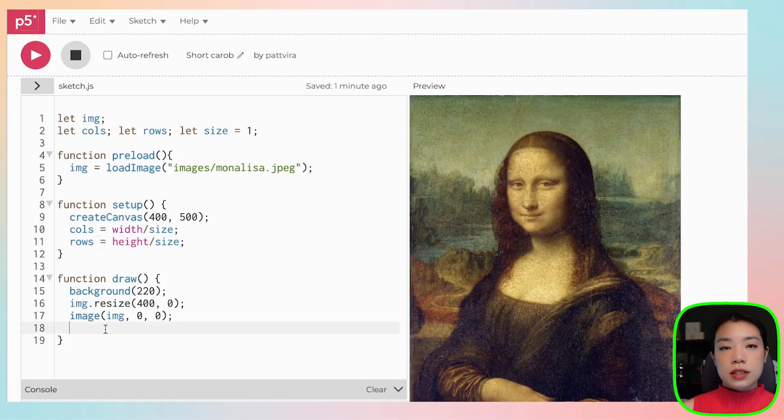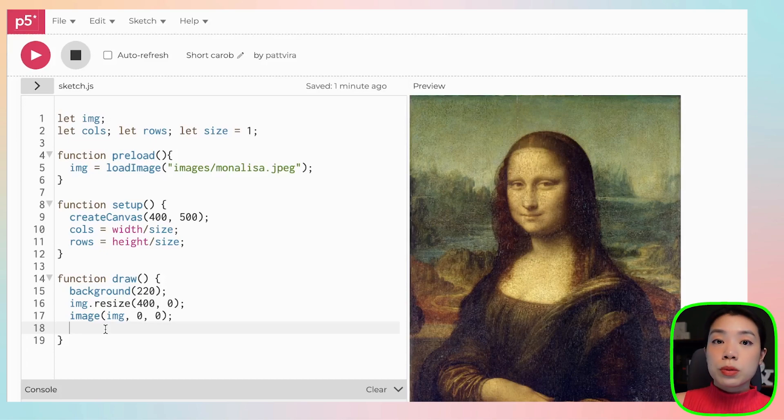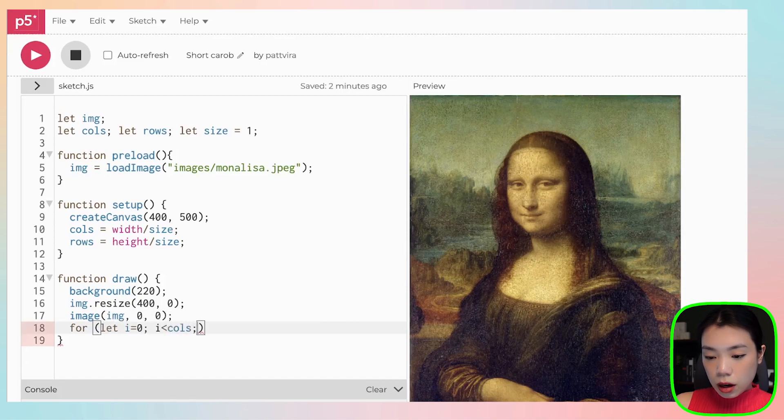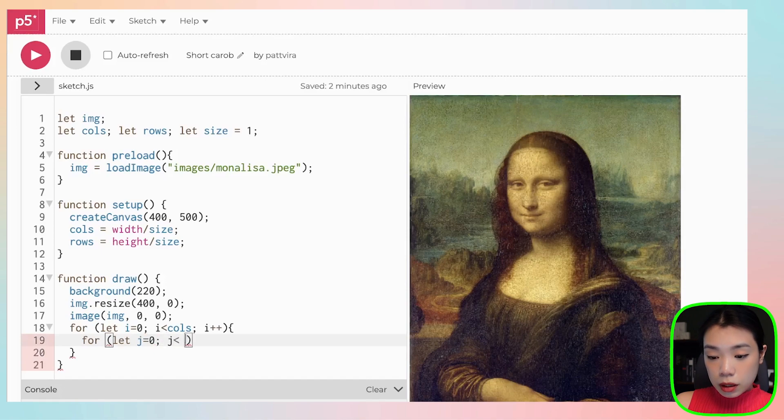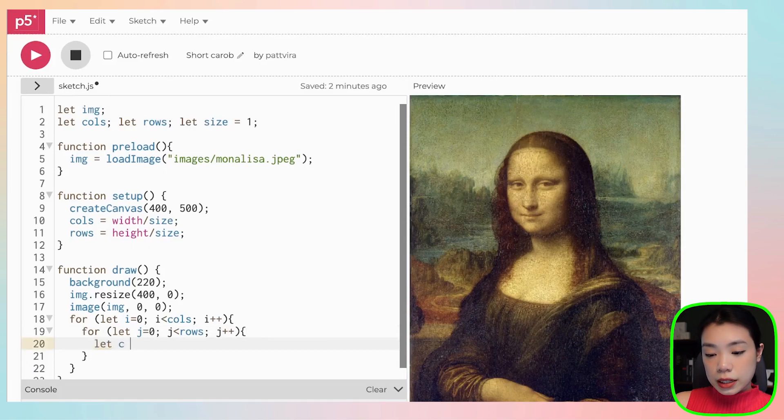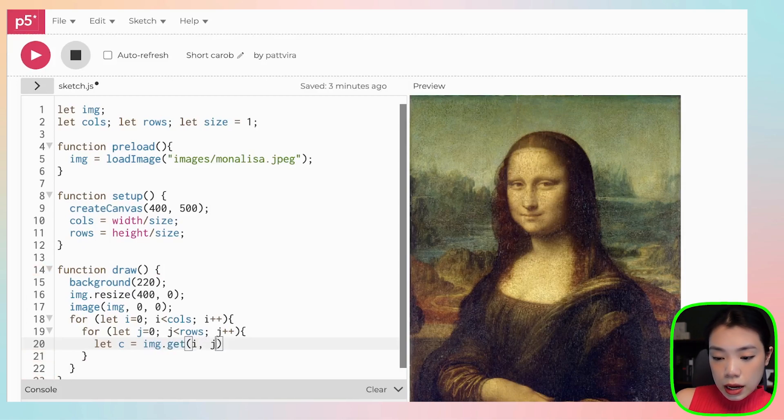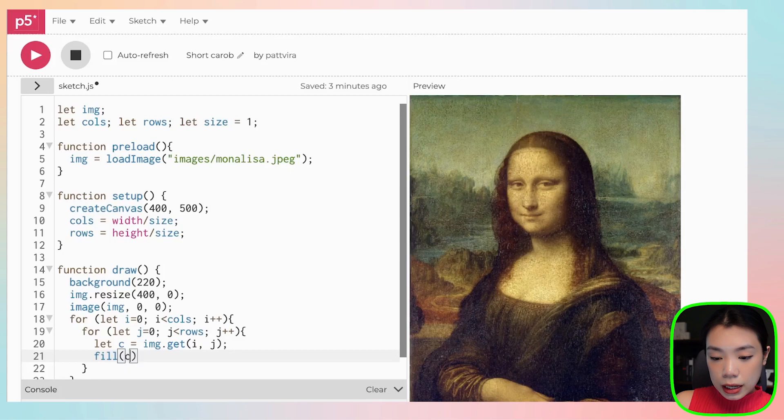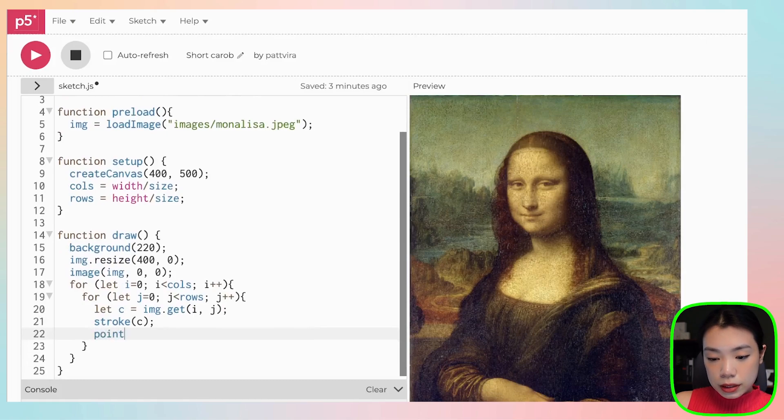How we're going to approach this is we're going to use this function called get. And get basically extracts a color value of that specific pixel from an image. What we need to do is provide the pixel location into the get function. I'm going to write a nested for loop of the size columns and rows that we have set, right? Which is basically the number of pixels that we have on the image. And then I'm going to create a variable called c. And c is going to be getting the color value of that specific pixel on the image of i and j, right? And then I'm going to use that as my stroke color, c. And then I'm going to draw a point at location i and j.